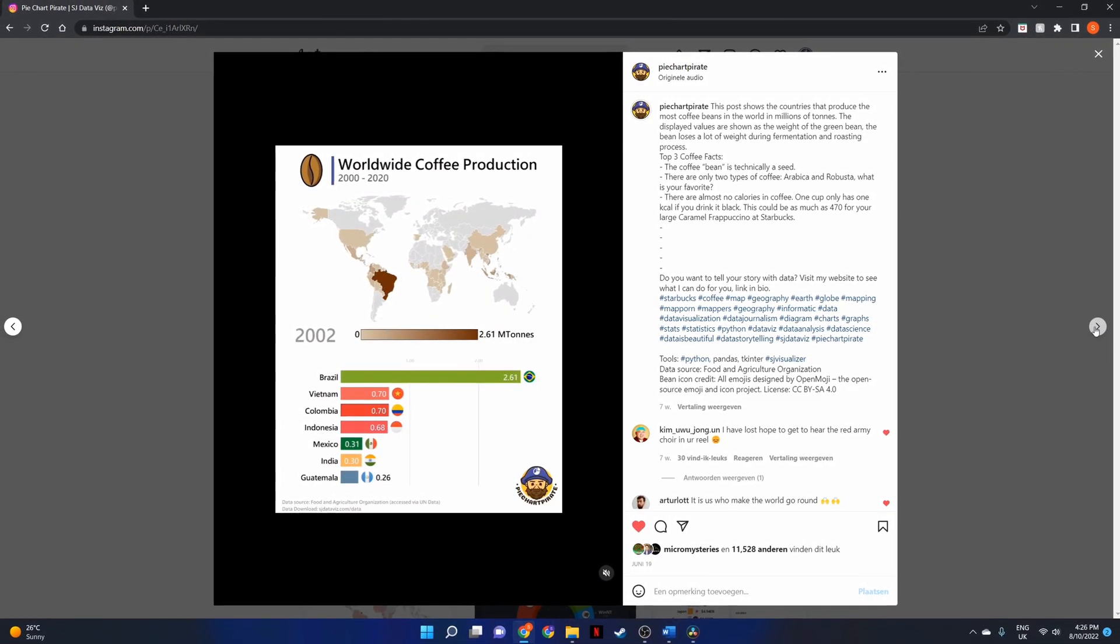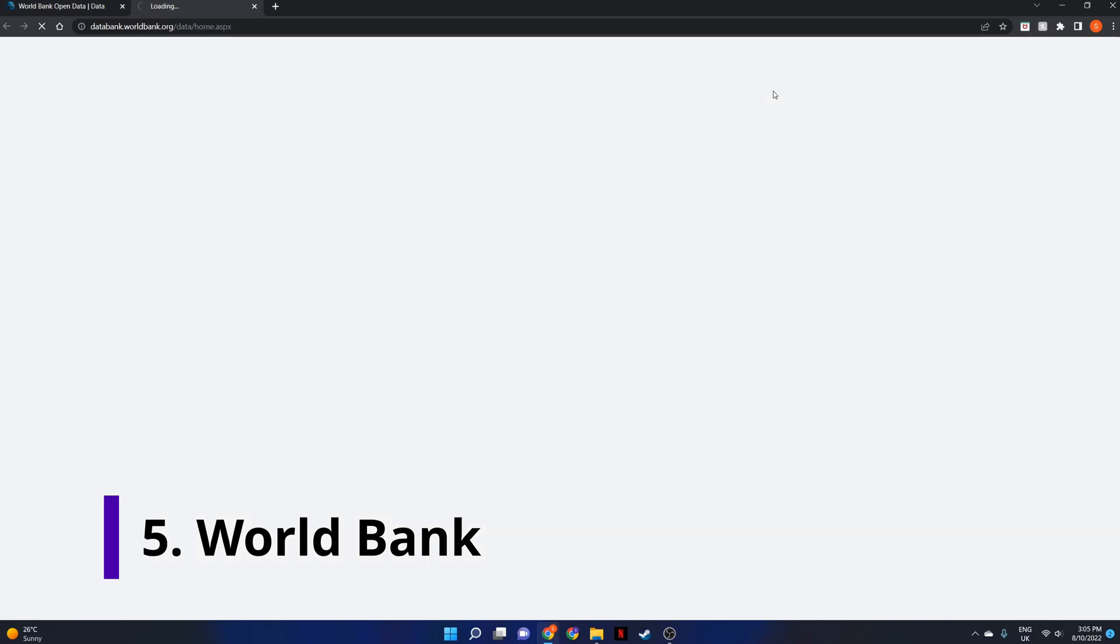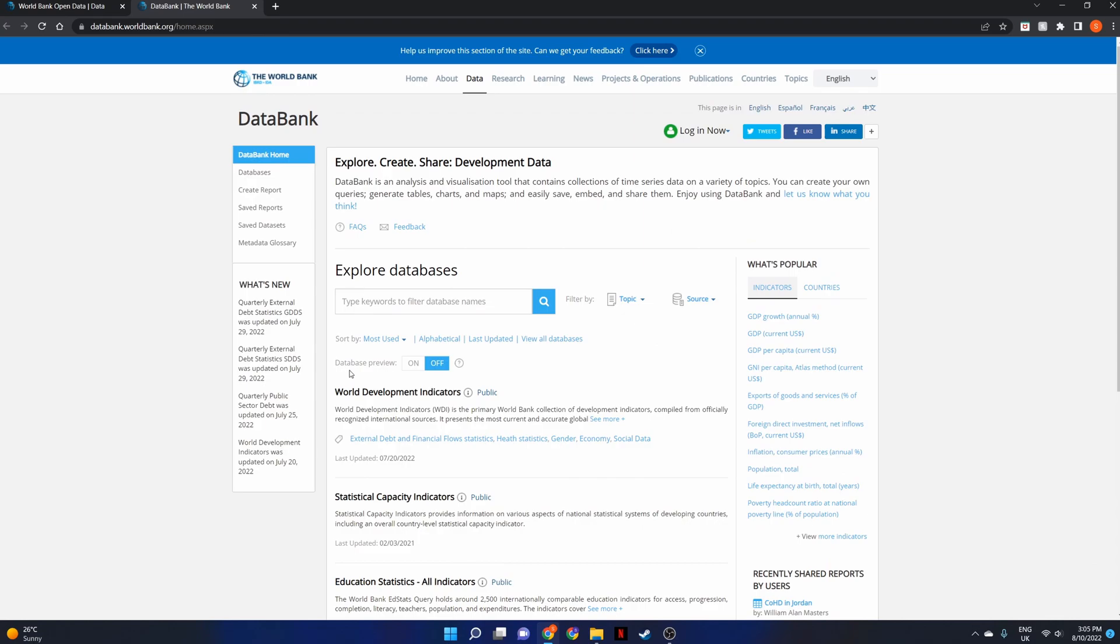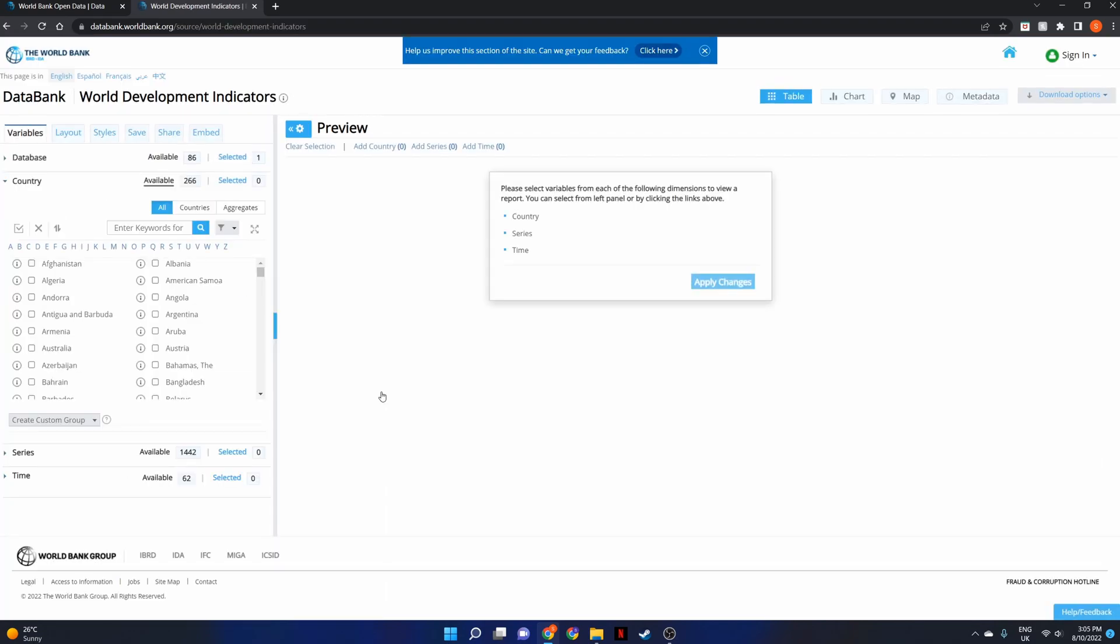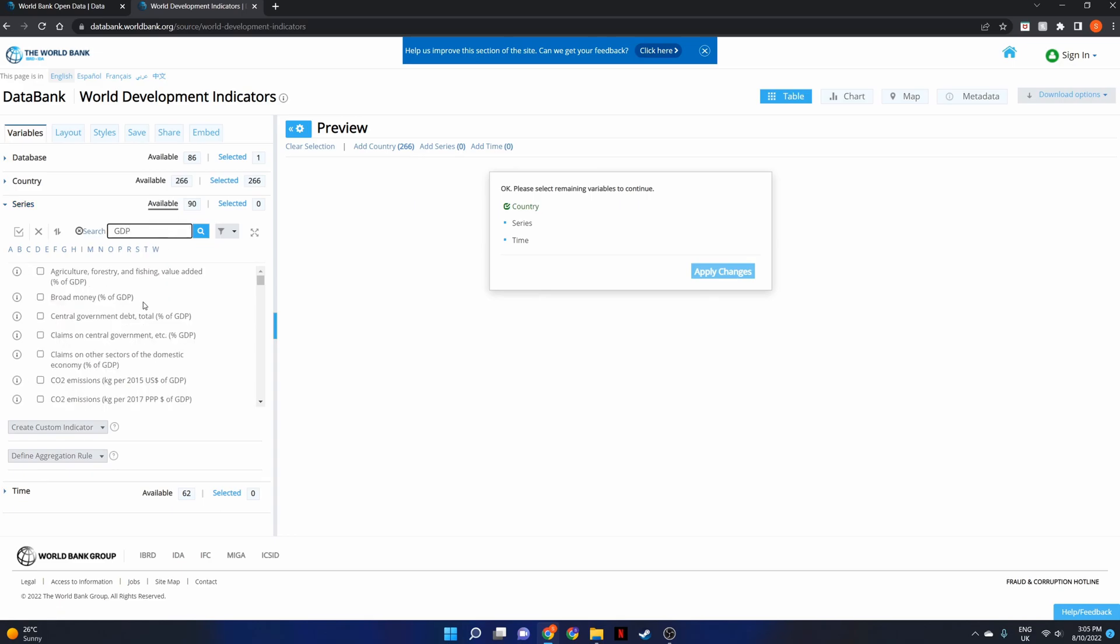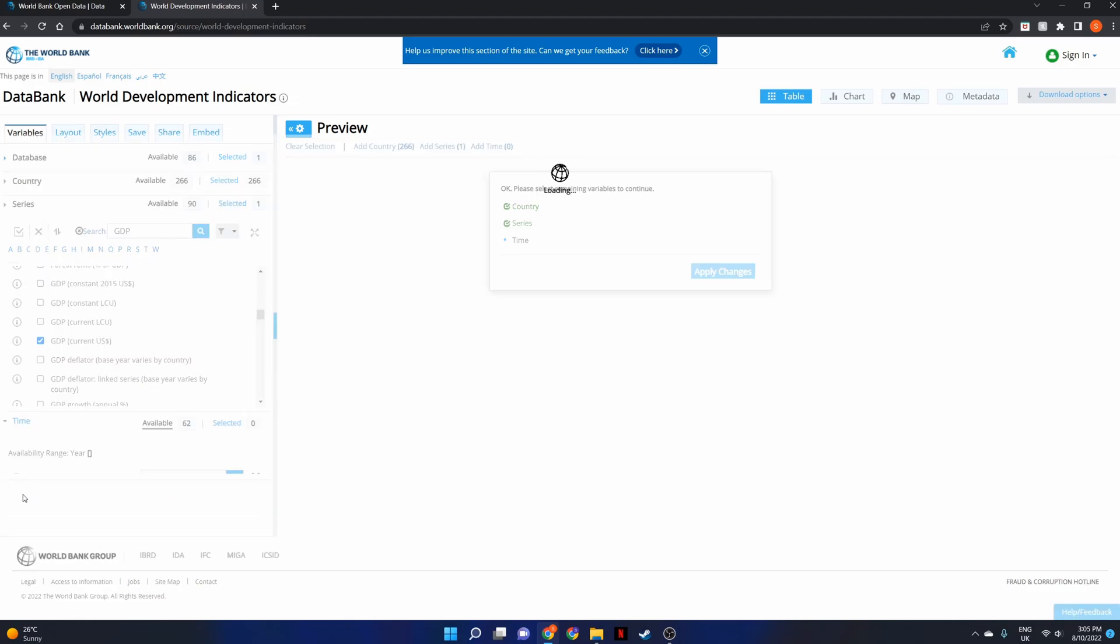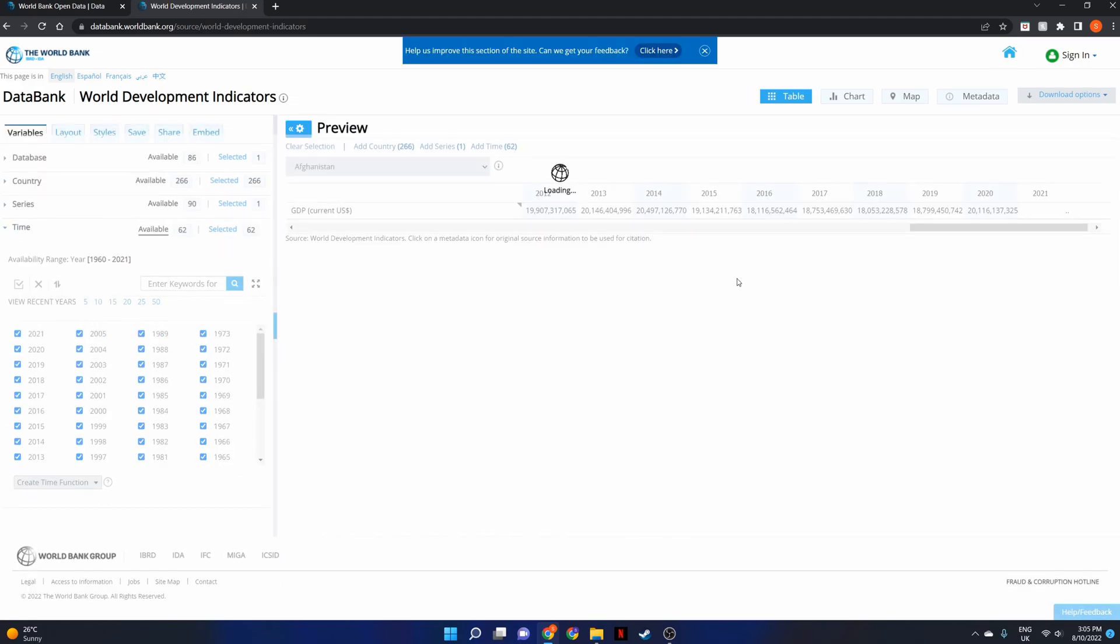Number 5: The World Bank. The World Bank has an open access database that contains data on global development. This will include economic data, health data, energy data and so much more. It comes with an interactive data bank where you can select the countries, the topics and the period you are interested in.